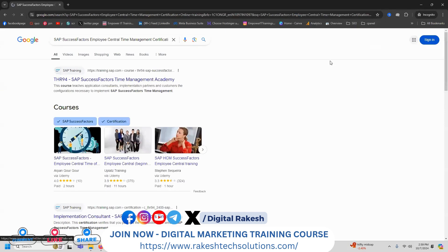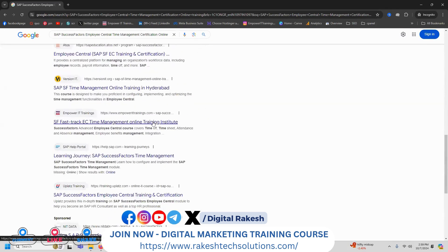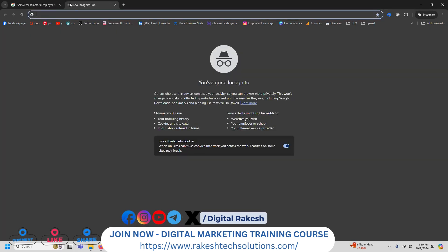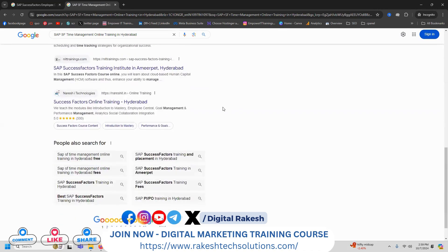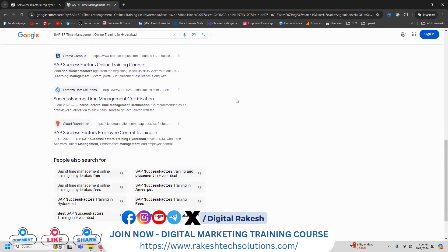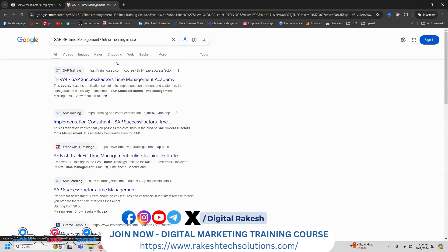When people search this keyword in an incognito window and your website shows in the Google top position, you always rank that keyword. Now I'm searching different types of keywords. When I type any keyword and your website is showing, your website is going to the top — the keyword is compulsory in your top position. I'm searching with USA.